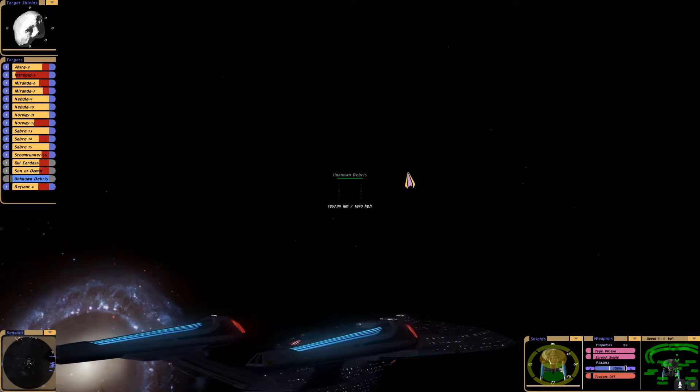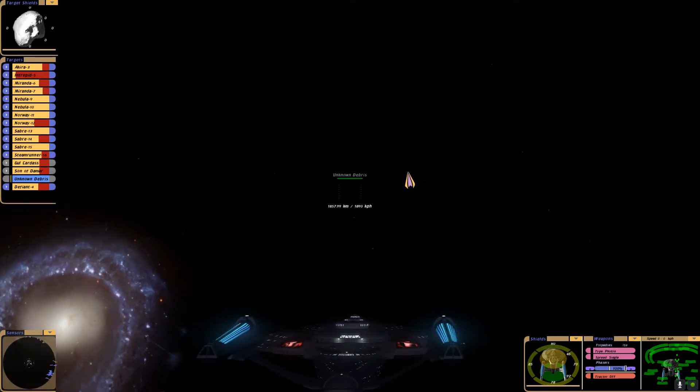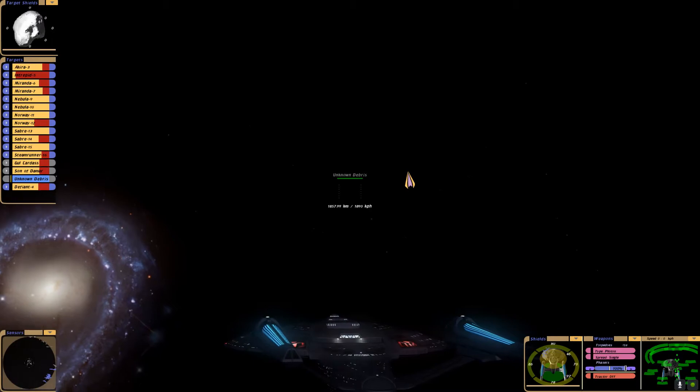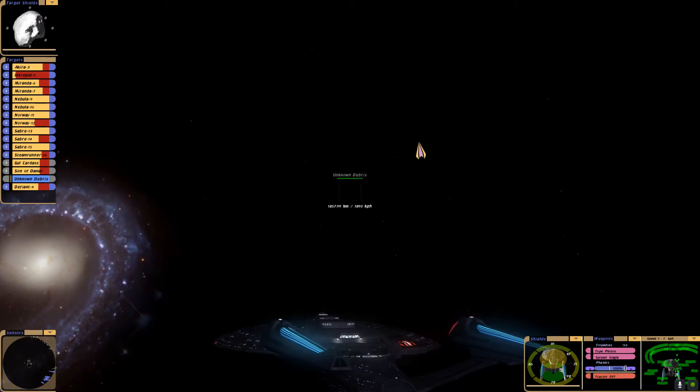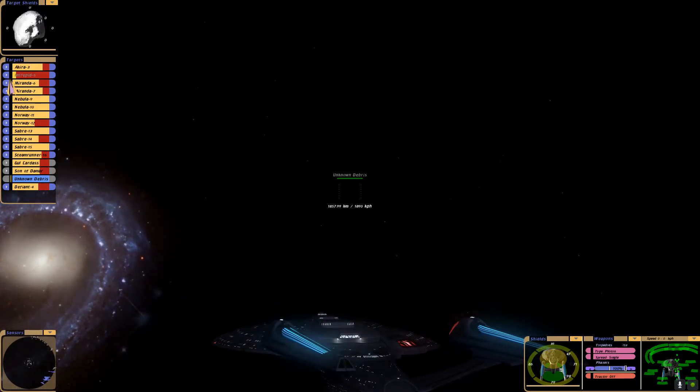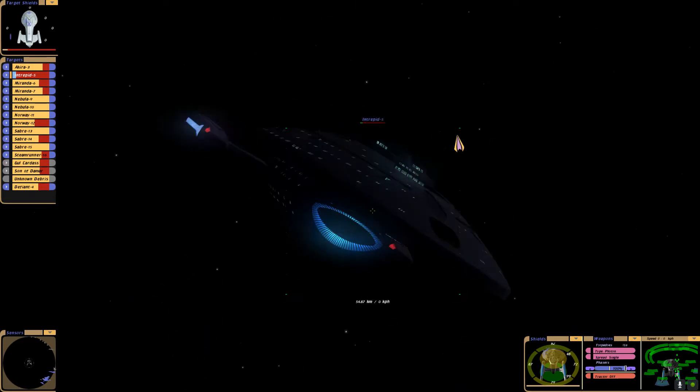And as you can see on the port side, there's the galaxy, that's the Milky Way. This Intrepid class took heavy damage. Looks fine to me.